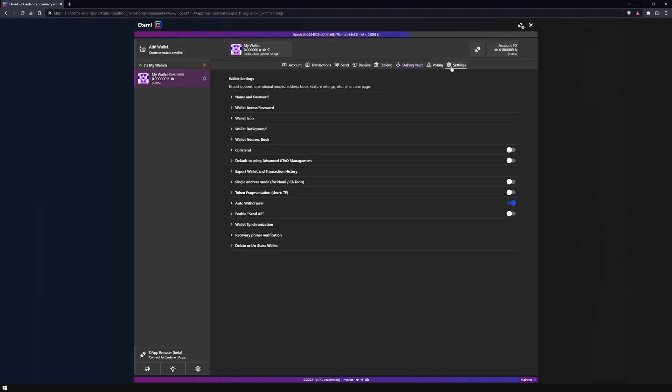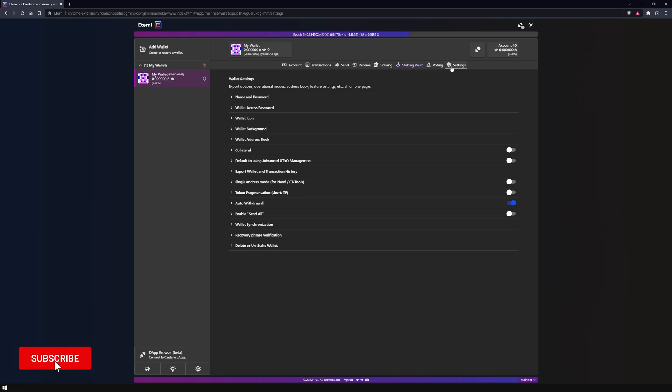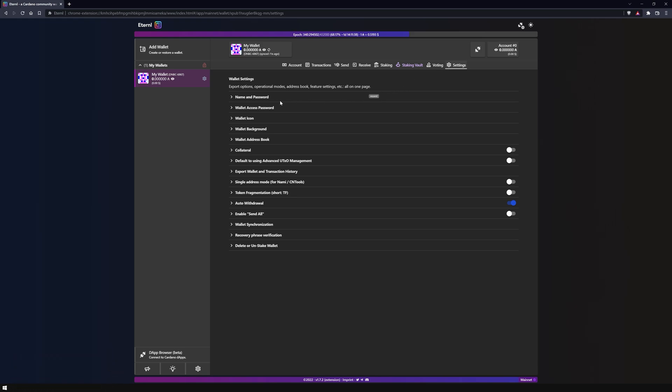As you have already noticed, Eternal Wallet offers extensive features. In these settings, you can make your personal settings. For example, wallet name and password, an access password for your wallet, and wallet appearance.